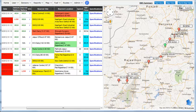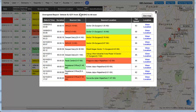Click on the current speed displayed in the speed column to view the over-speeding report for a vehicle. Besides other details, the over-speeding report shows you the top speeds and their date and time.